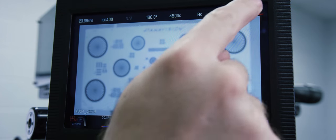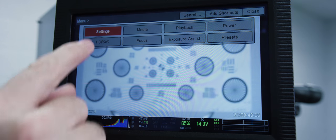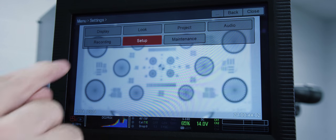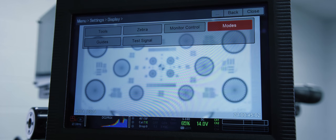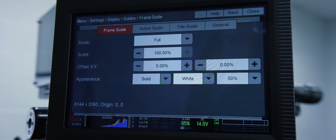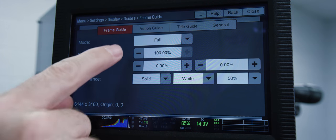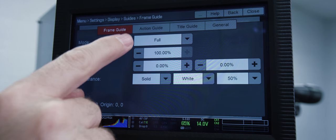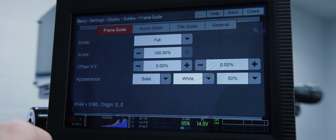Next frame guys we're going to cruise through this one. We're going to go Menu, Settings, Display, Guides. There are three independent sets of guides that you can set for the camera. What has become common practice is setting the primary frame guide to full and the scale at 100% because we want the full recording area.